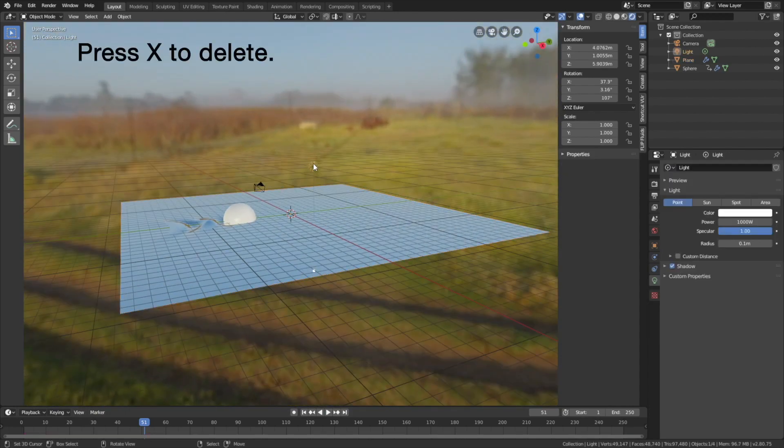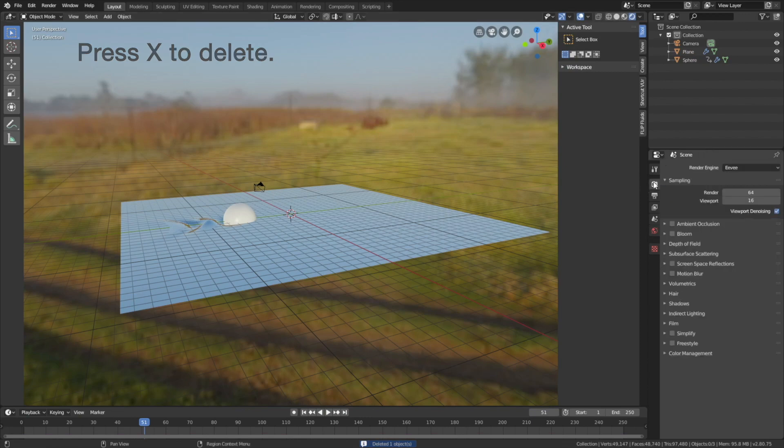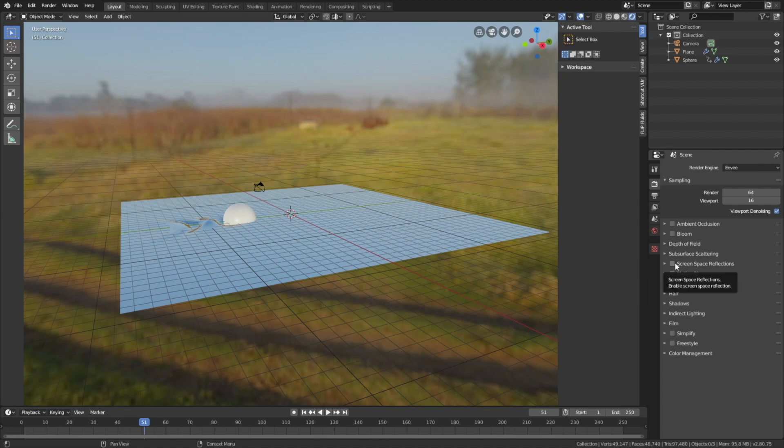So let's delete the light source. So X to Delete. And enable screen space reflections. And then enable refraction as well.